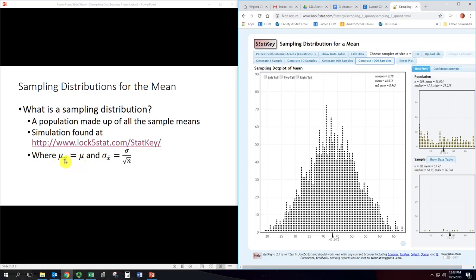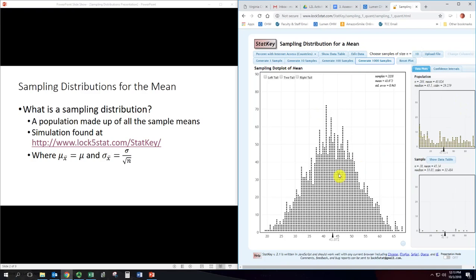Here's a summary: the mean of the sampling distribution is equal to the mean of the original population — those are the same. And the standard deviation of the sampling distribution is the standard deviation of the population divided by the square root of the sample size. Those are the formulas used to adjust from the population to the sampling distribution.